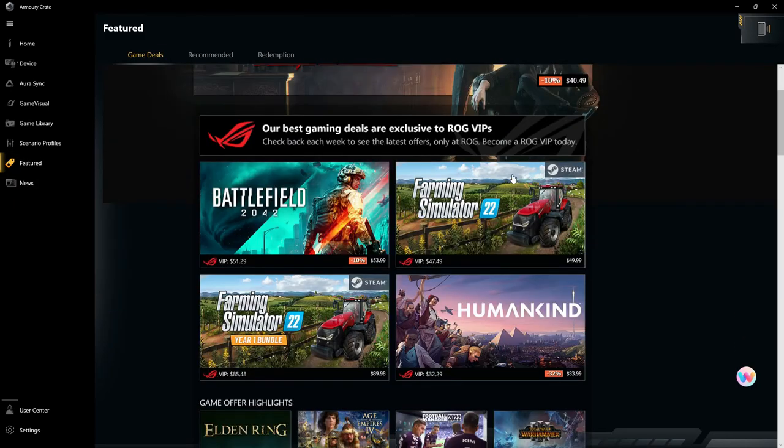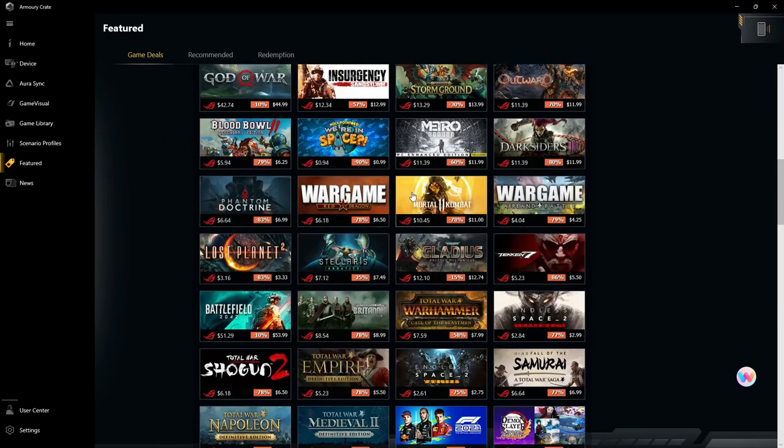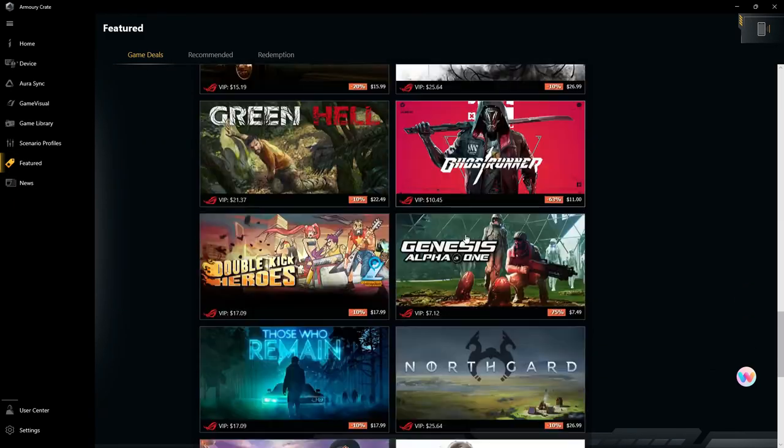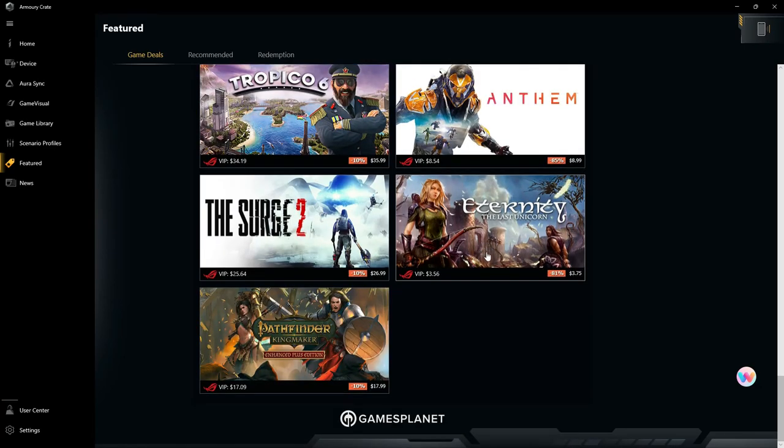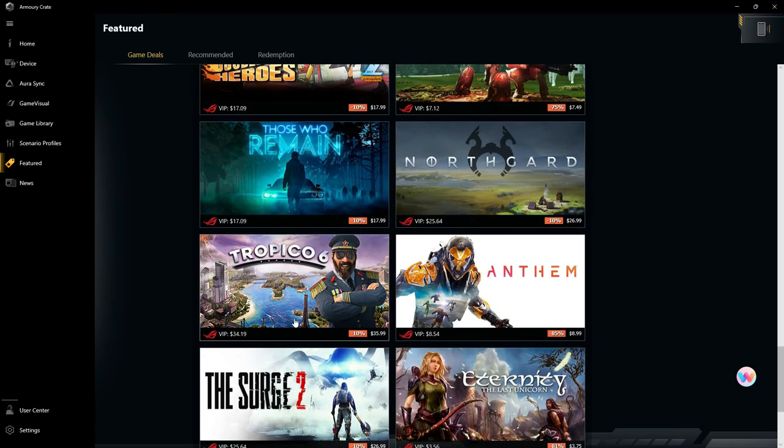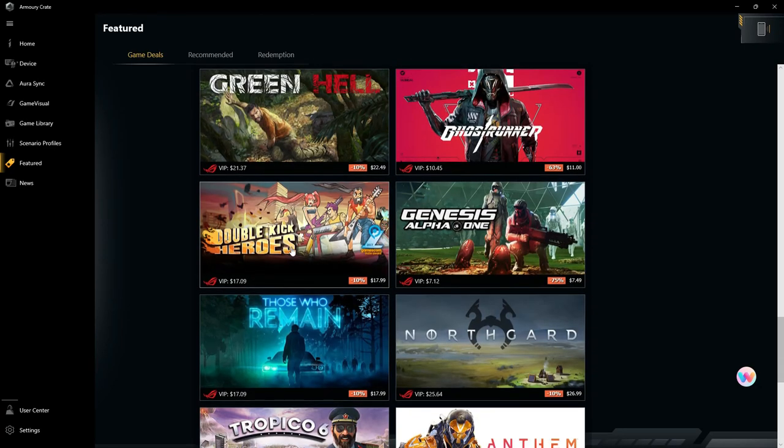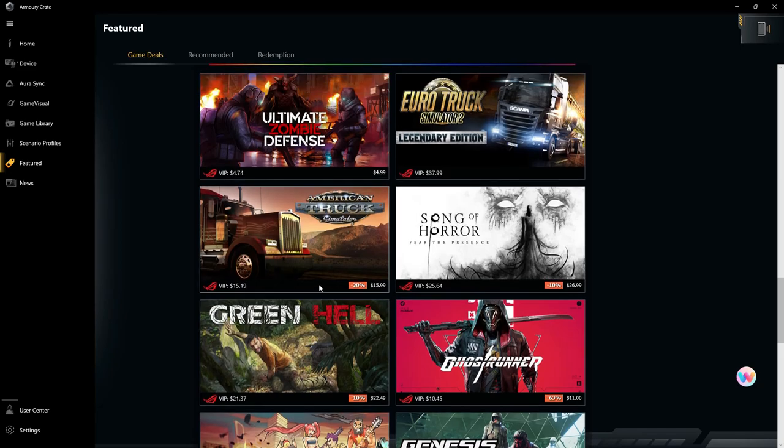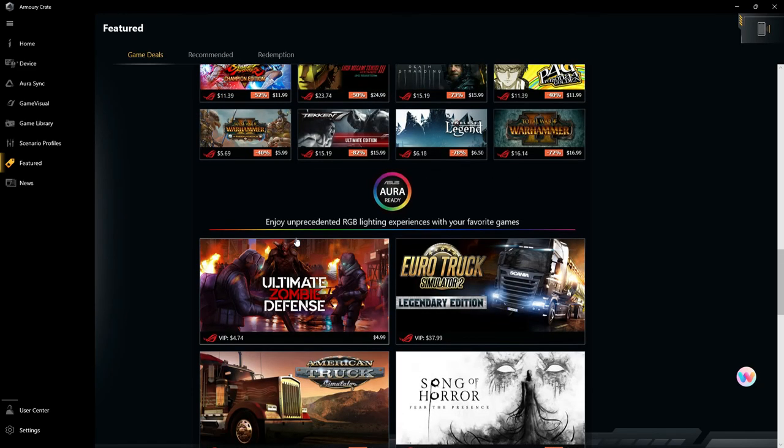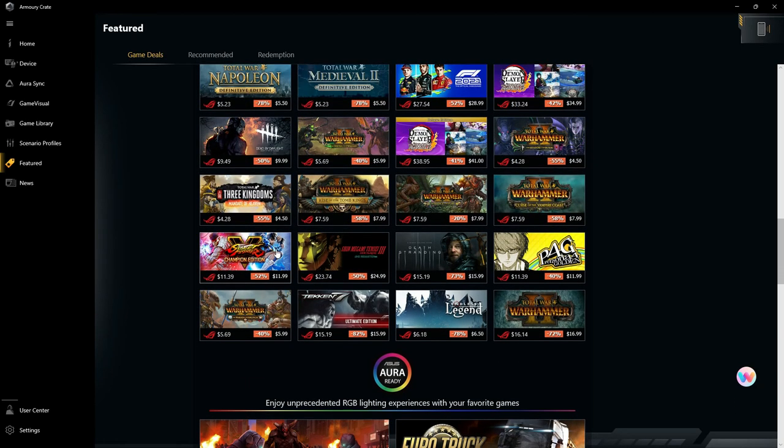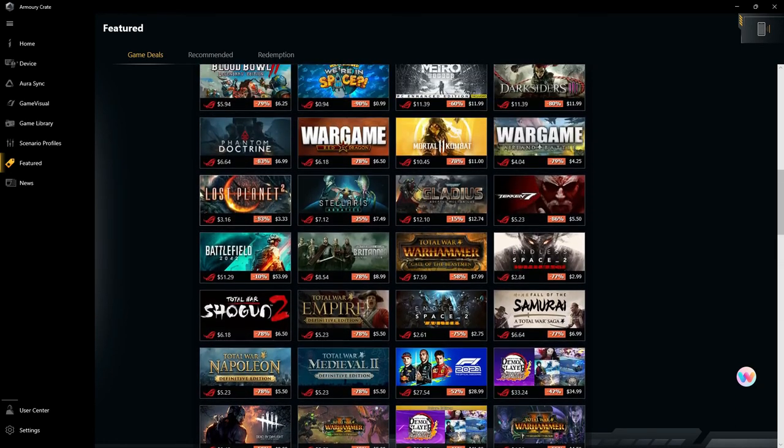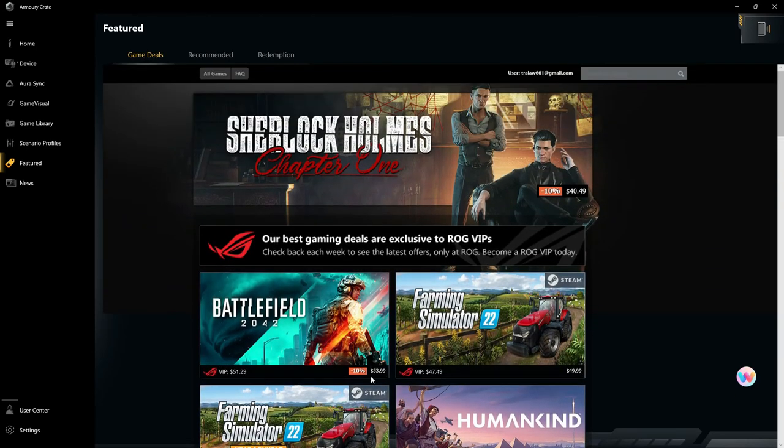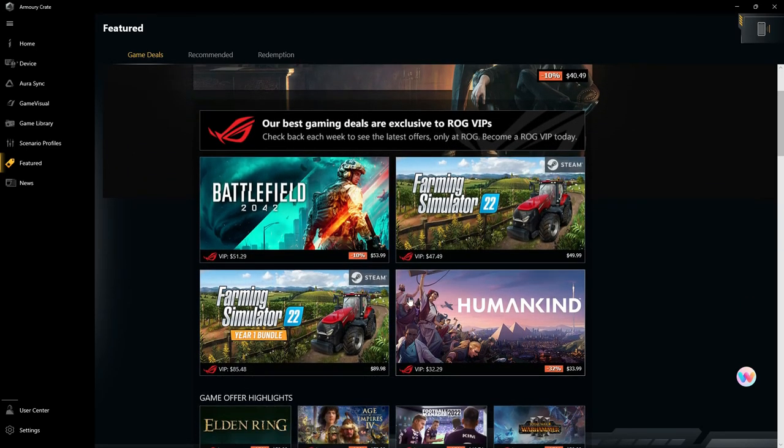They also have here gaming featured games, kind of like a setup. I wouldn't recommend going through here unless you want to really see if there's a price difference from something you would get on Steam or Epic Games.